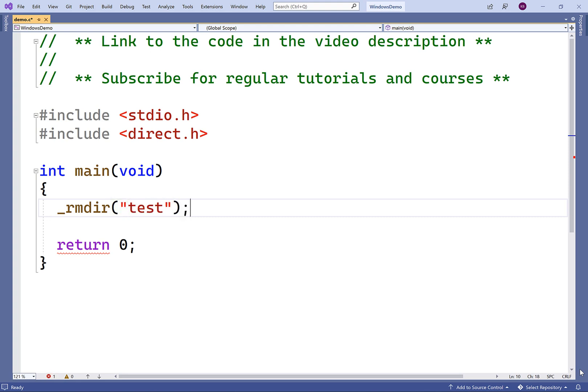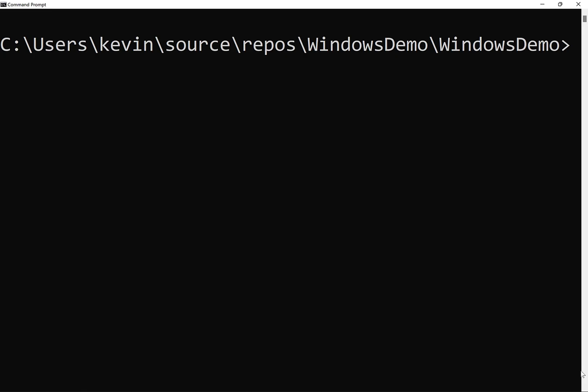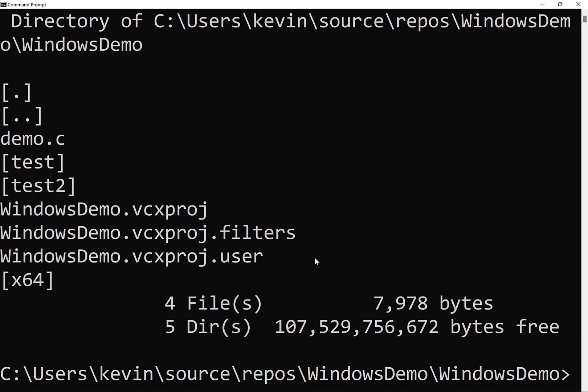Right now, the current working directory for this program is going to be the Visual Studio project directory where this file is saved. If we check out that directory now, we're going to find that it has a subdirectory called test. If we run this program, that directory should be removed.